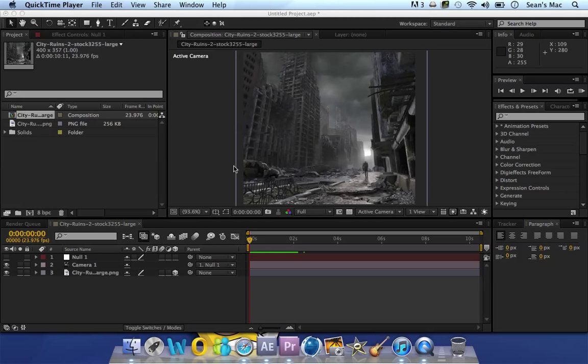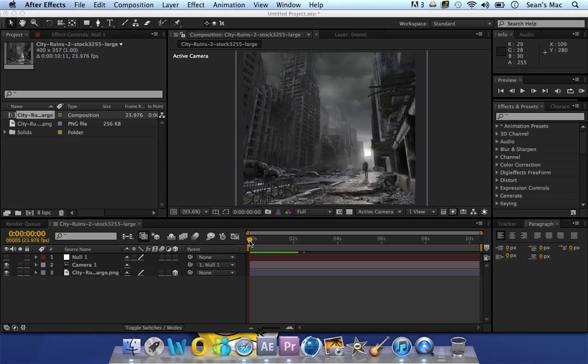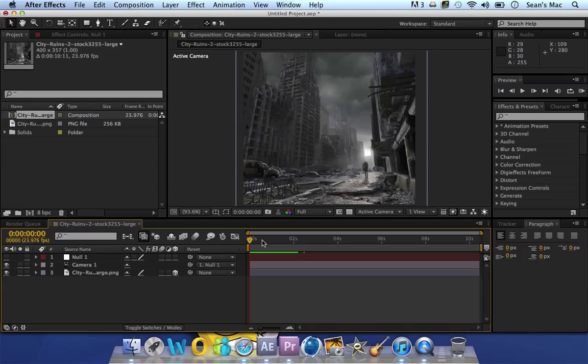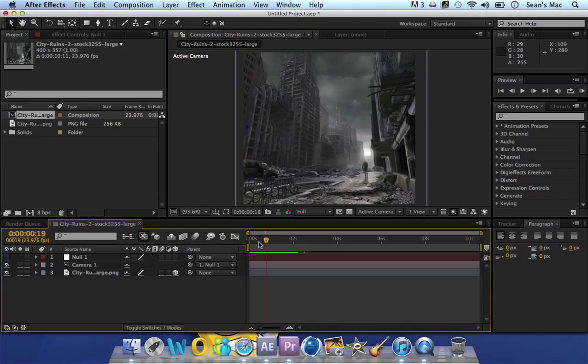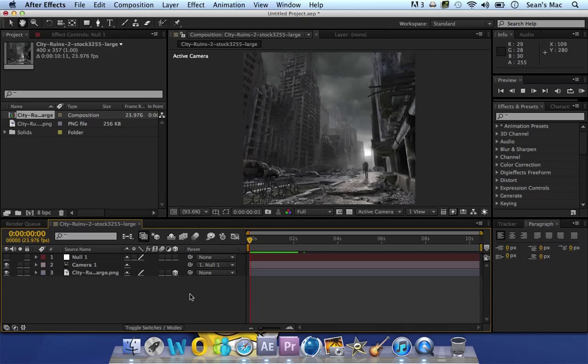Okay, this is going to be a tutorial on After Effects, how to create camera movement in a still image. Set a camera movement in a still image, like this.